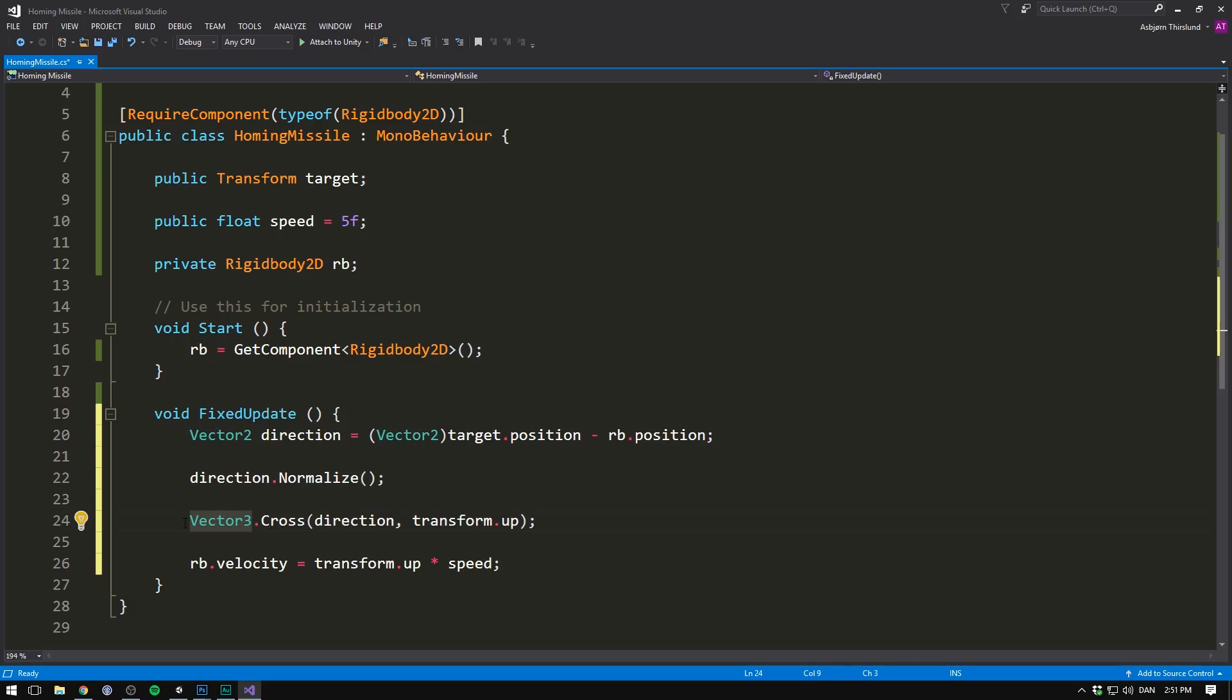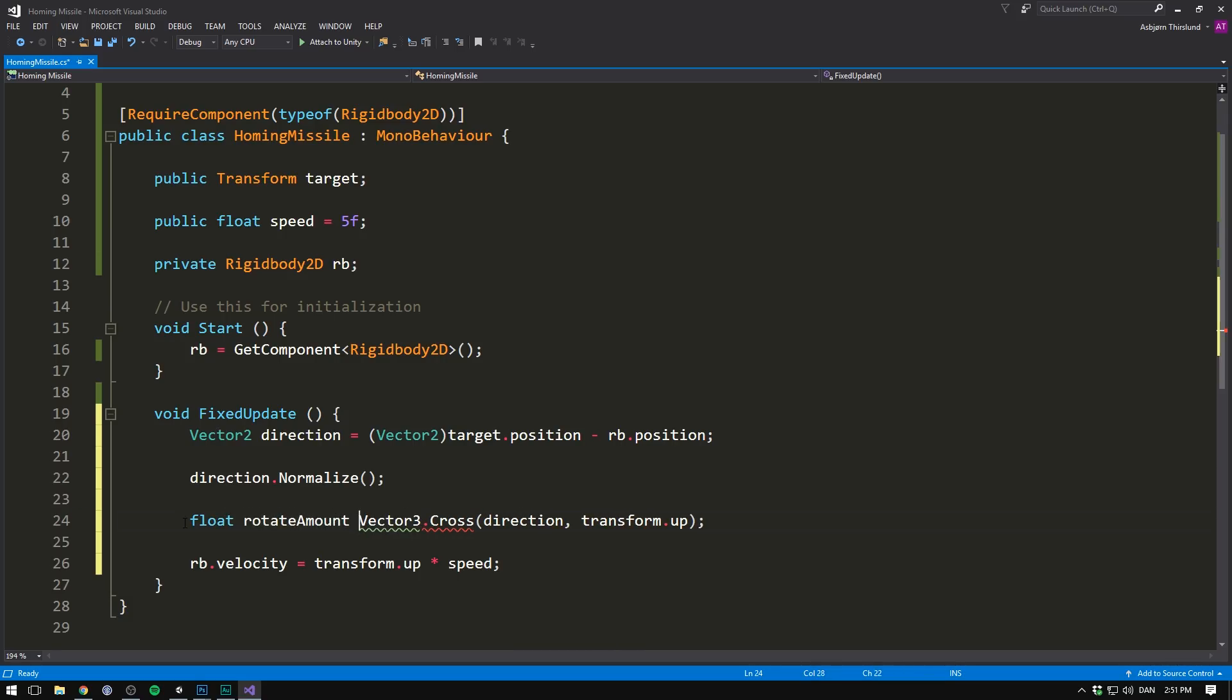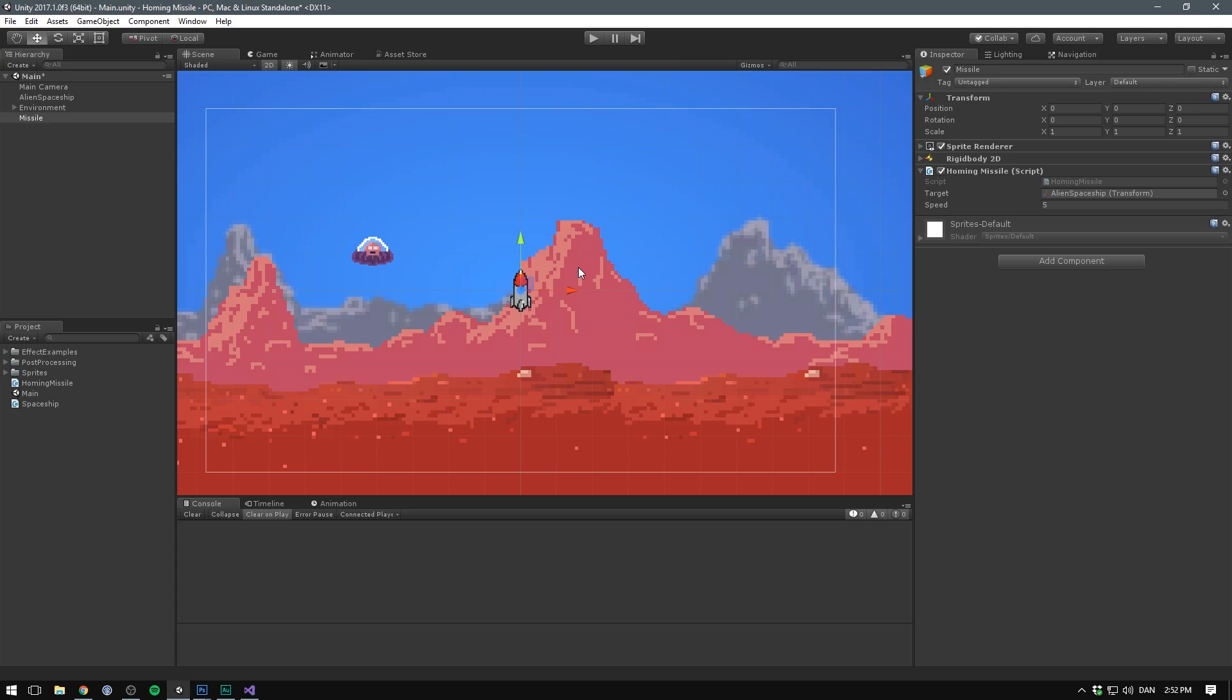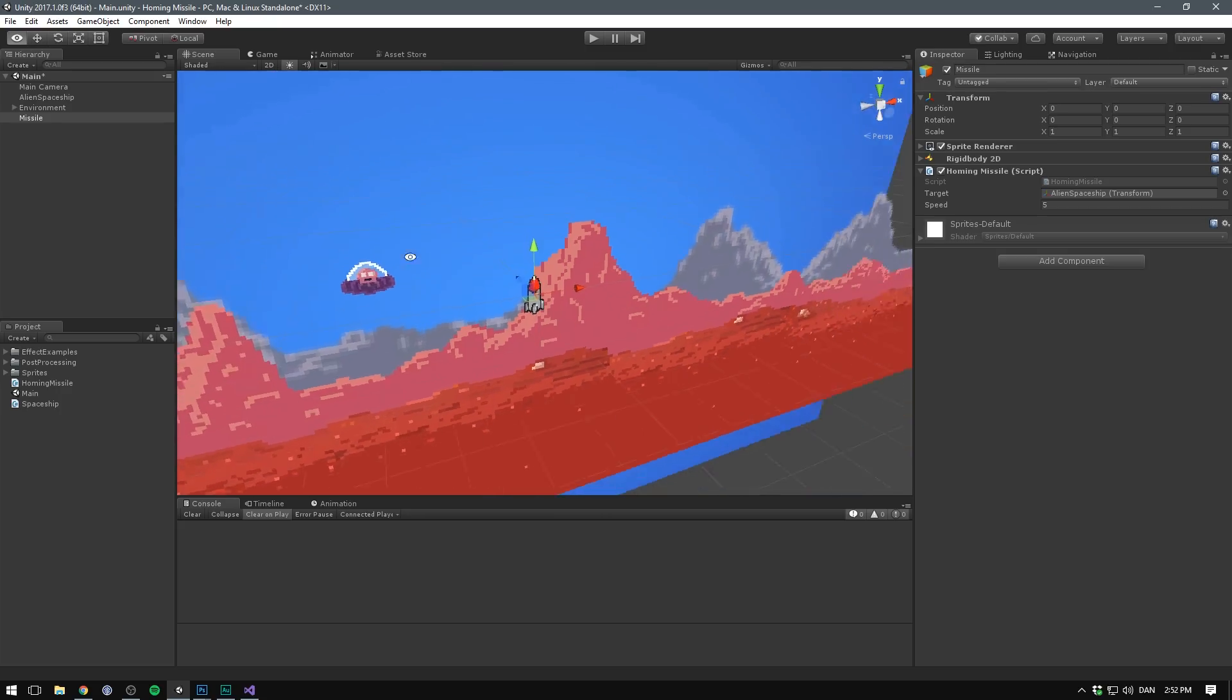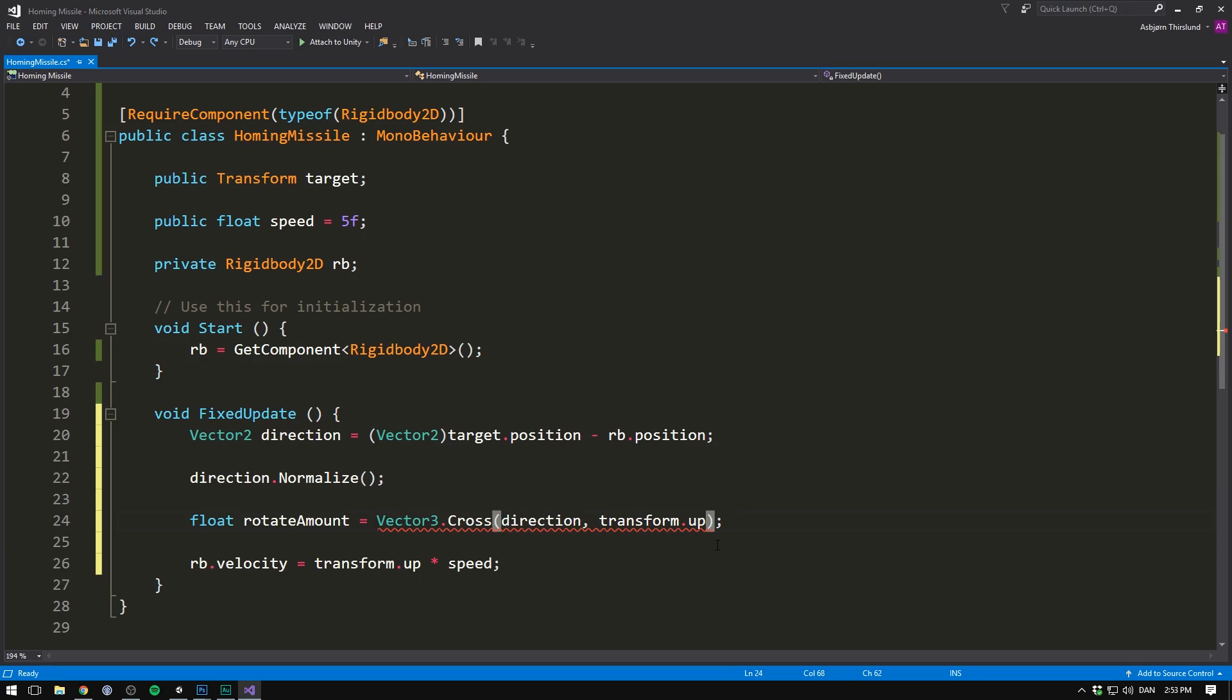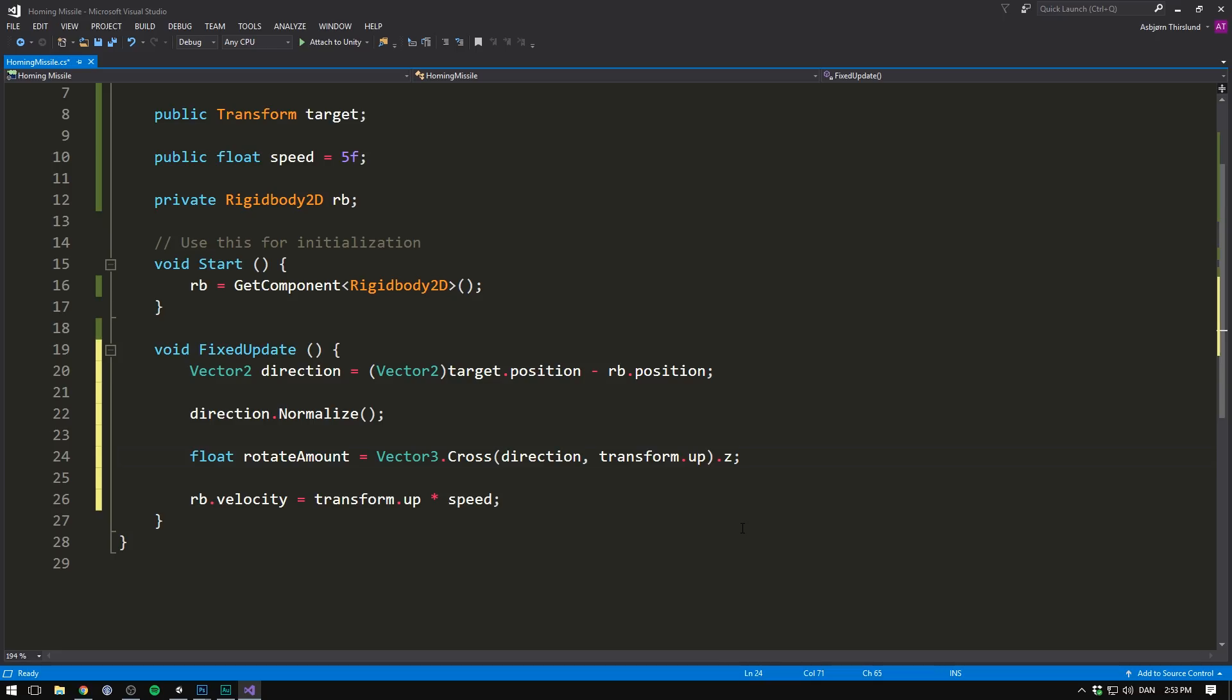So let's create a float. Let's call it rotateAmount. Let's set it equal to this cross product. Of course, this is a vector that has both an x, a y and a z value. But because all of our other vectors only go on the x and the y, our cross product will only go on the z. So here we can simply write .z.